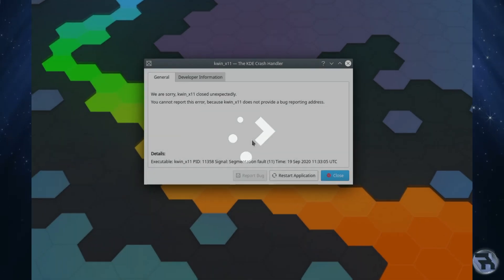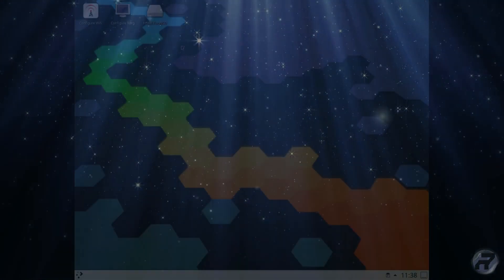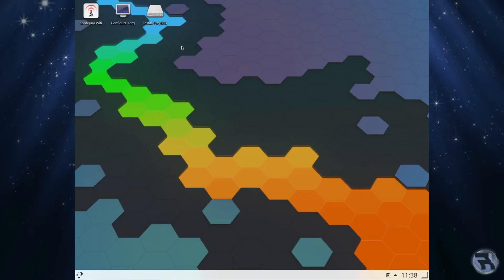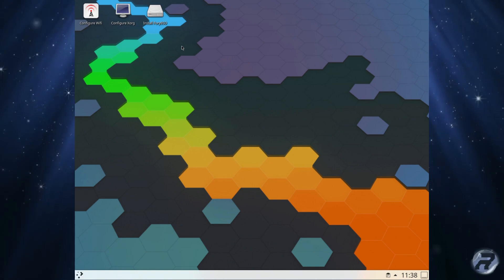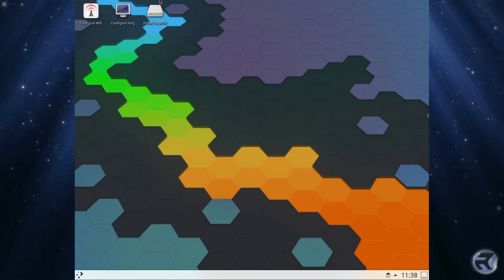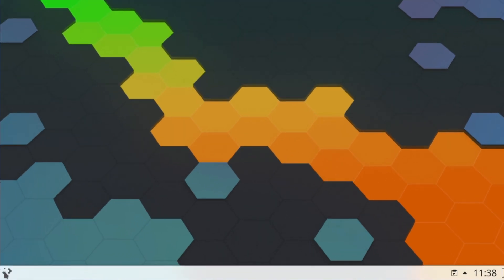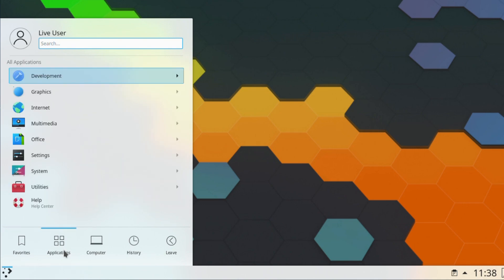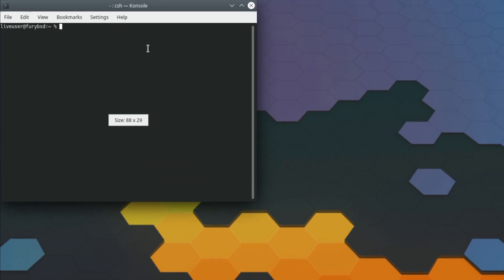There we go. Oh sorry, there's an error. That's interesting, just a little KDE error there. Okay, it didn't seem to have affected anything, the usual KDE default.